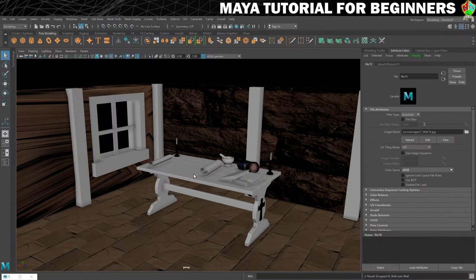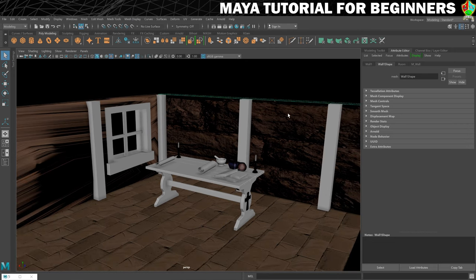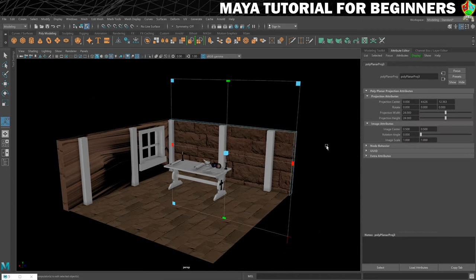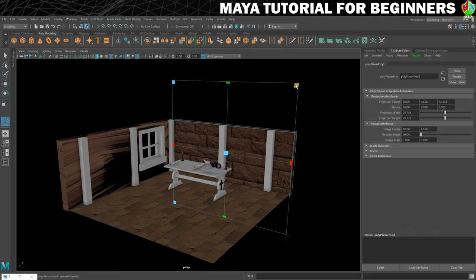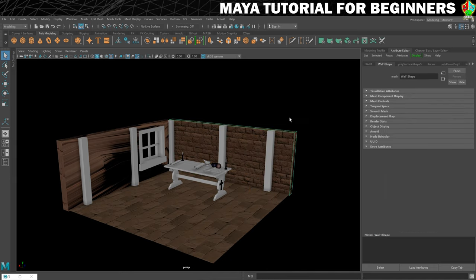Let's minimize the Hypershade and do the easy one first. We're going to do a planar projection. Looking at the axes, Z is the direction going through that wall, so that's the axis we need to choose — whichever axis goes through the wall is the one to pick. Go to UV > Planar, click the little box, set it to the Z axis, make sure keep image width and height ratio is selected, then click Project. Don't do anything else yet — you can see it already looks better, and this manipulator lets us tile it further. Click the top corner and scale it down until the block size looks right.